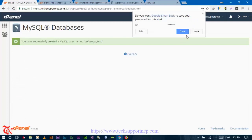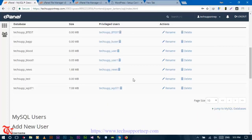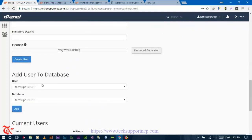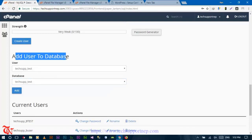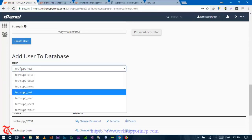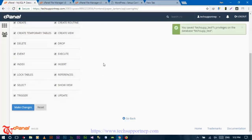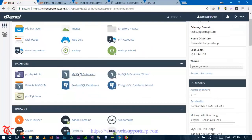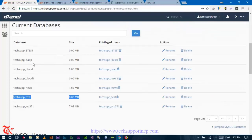Click 'Create User' and then go back. You need to grant this user privileges to access the database. Under 'Add User to Database,' select your database and your user, then click Add. Select all privileges and click 'Make Changes.' Back in cPanel's MySQL Databases you can confirm the database and its assigned user.